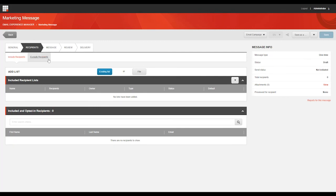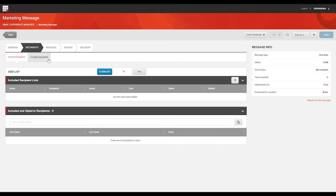You can include as many lists as you want, and don't worry if the same recipient appears multiple times in the included lists. EXM makes sure that the recipient only receives your email campaign once, so long as the contact has the same identifier, which is usually their email address.